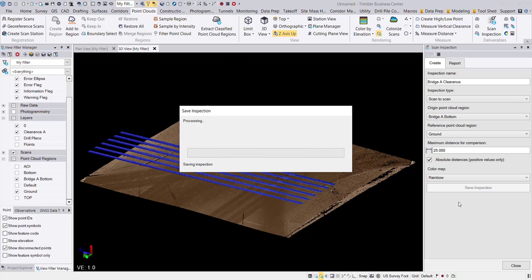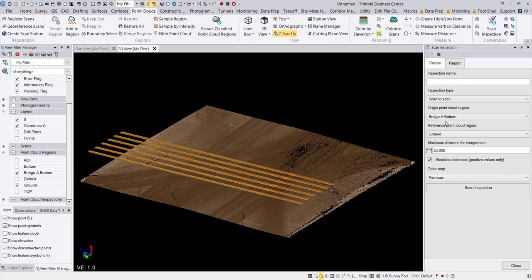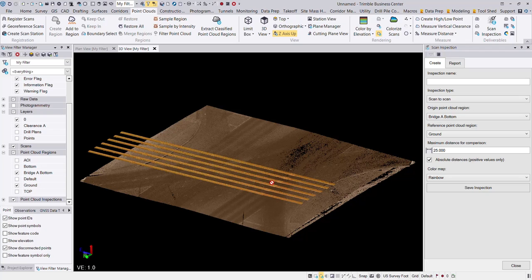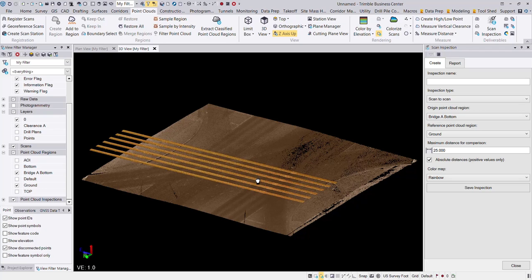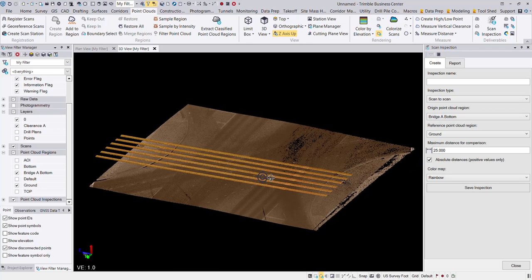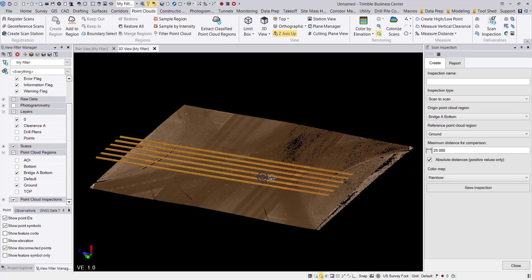So essentially at this moment, it is comparing the bridge A bottom region to the ground region and calculating some information there in regards to the differences or the deviation between those two regions. And now we can go in and build our report.